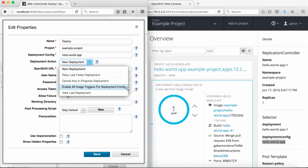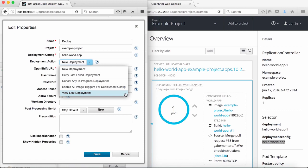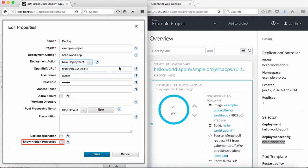Note that on a rollback, the image triggers are automatically disabled. Selecting 'view last deployment' will display the deployment information of the latest deployment of the application specified in the deployment config. For now, I'm going to perform a new deployment.